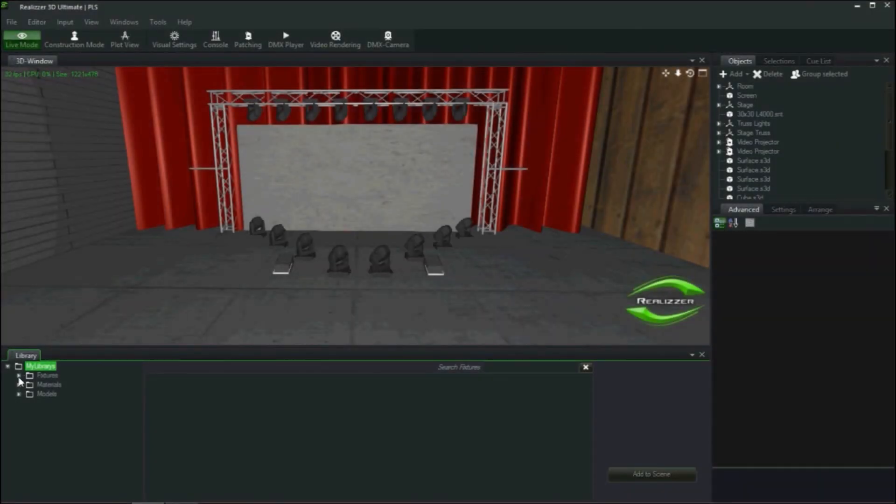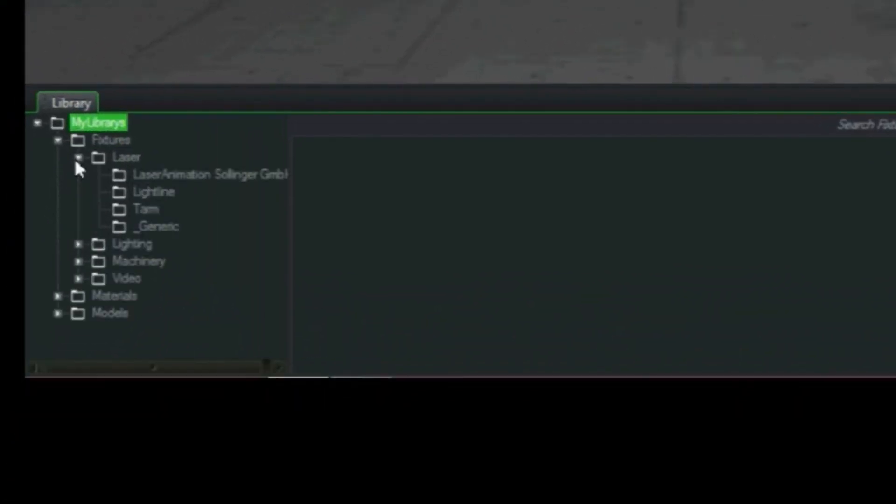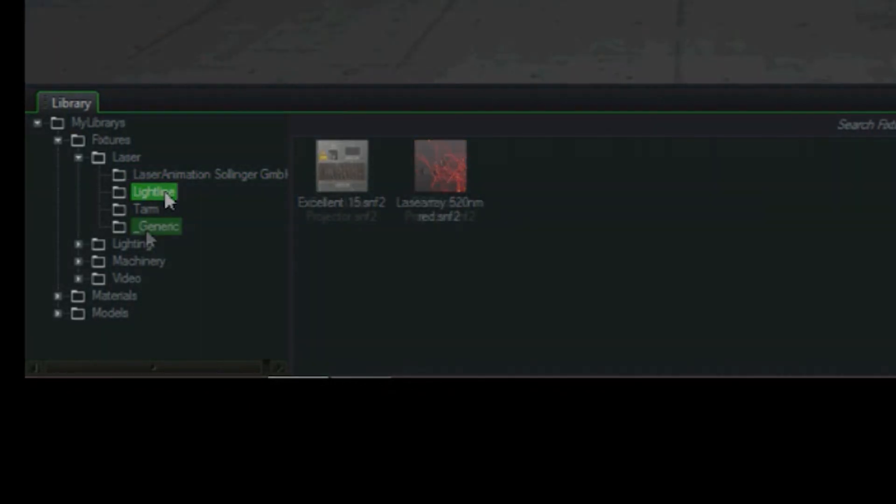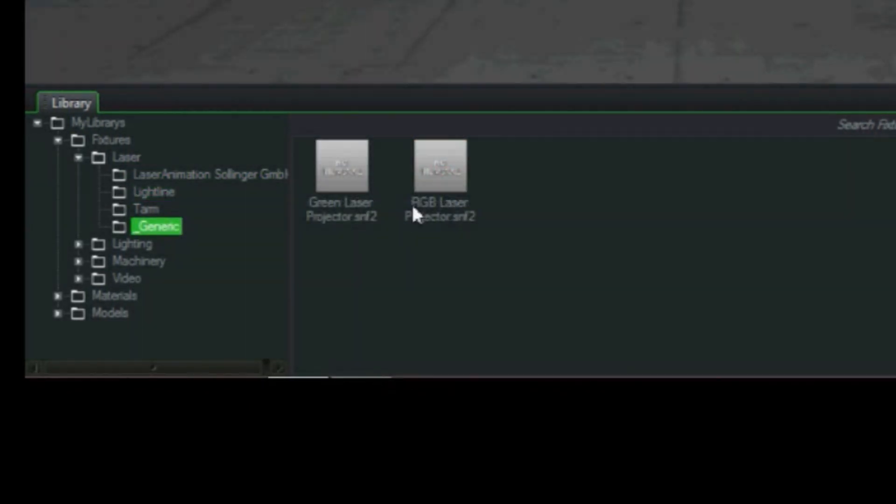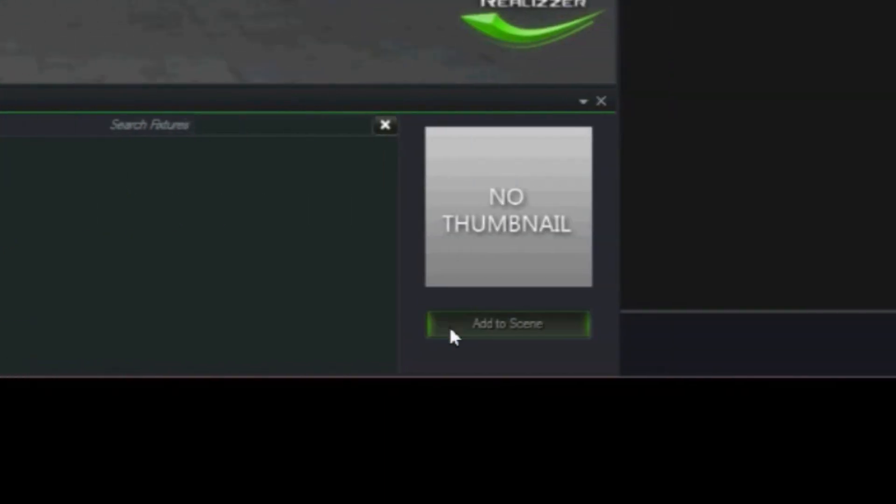The next step is to add a laser projector to our project. I will go to the library tab, select fixtures, and then laser. There are several different types of lasers from different manufacturers we could add. However, I will select generic and choose full colored RGB laser projector, then click on add to scene.